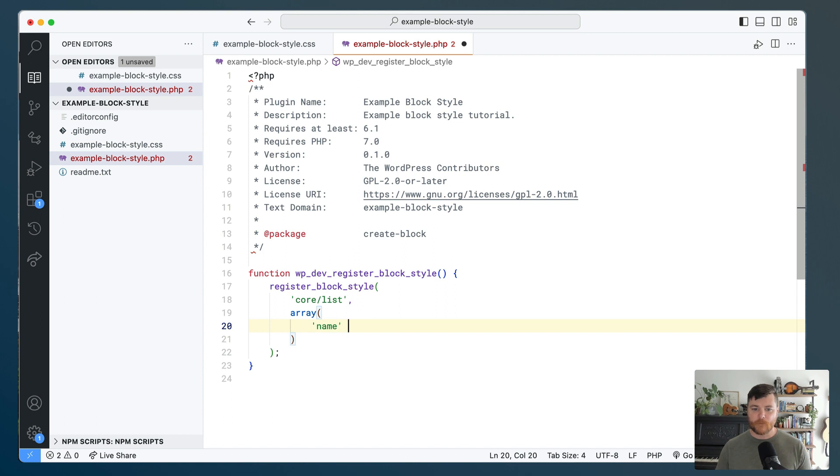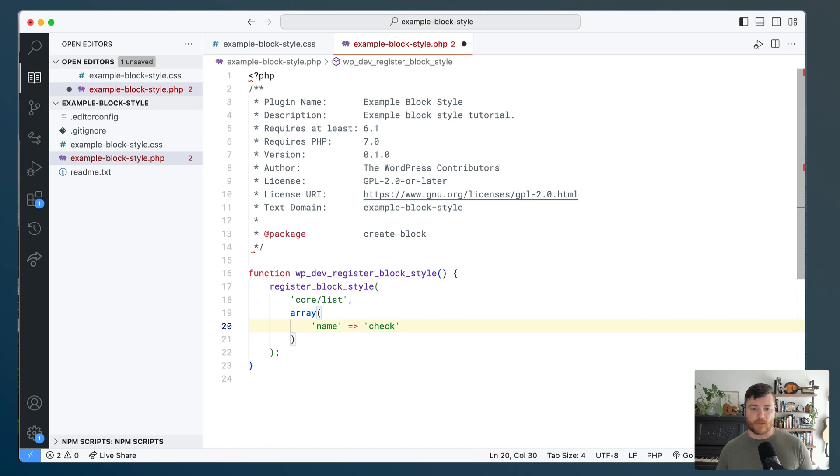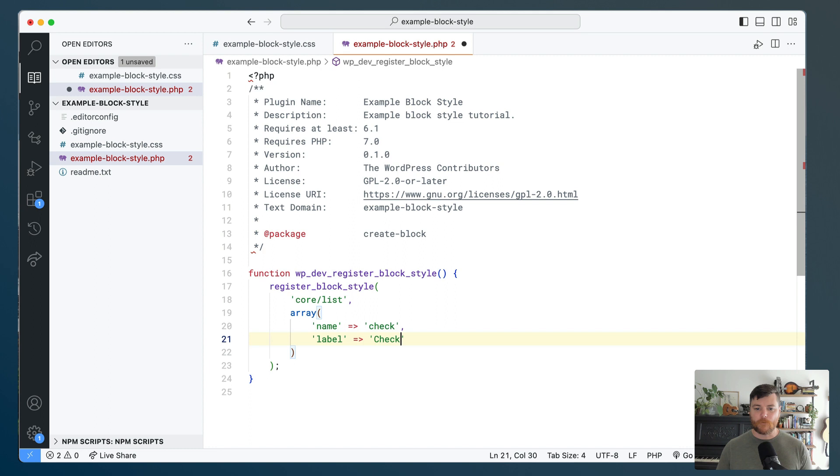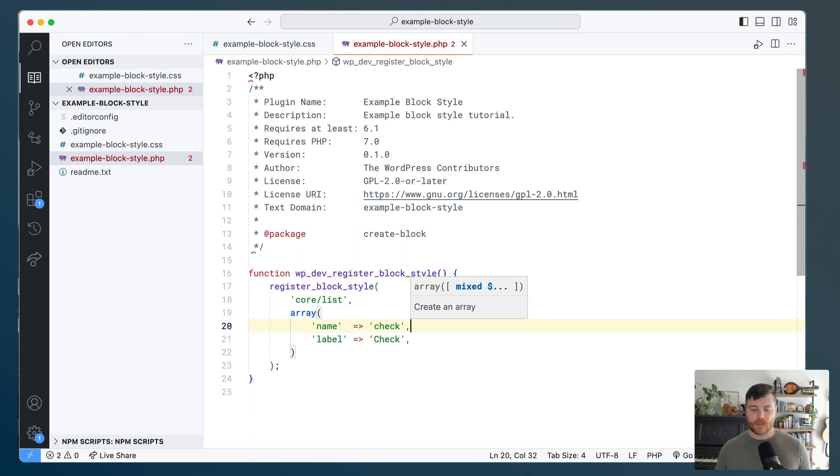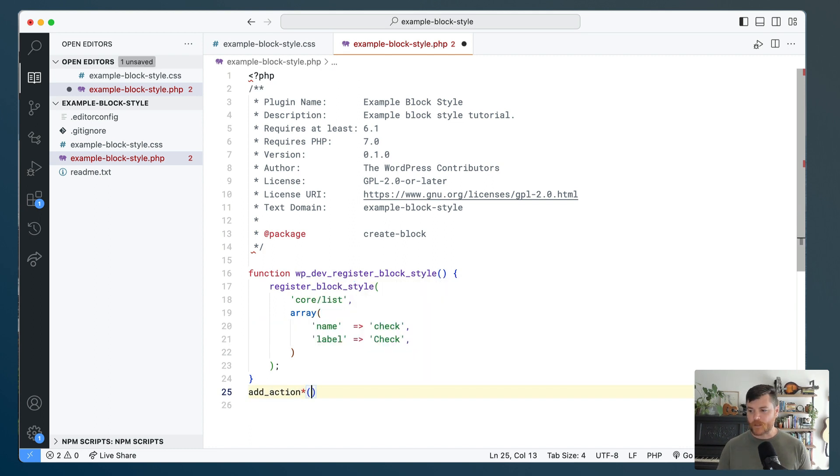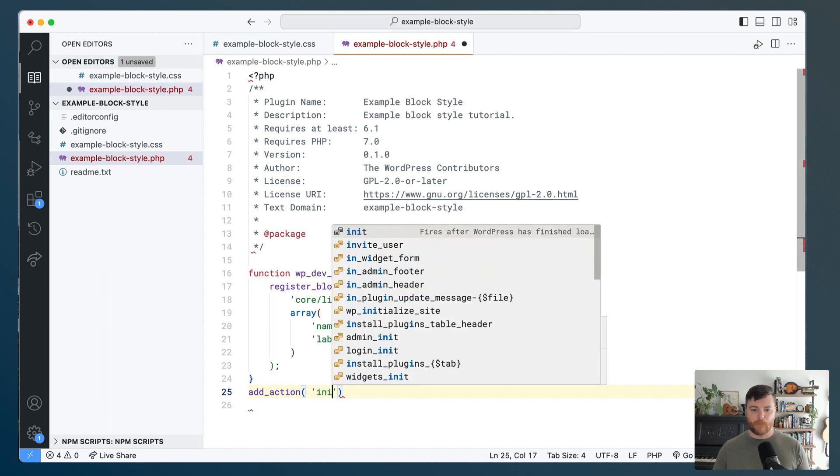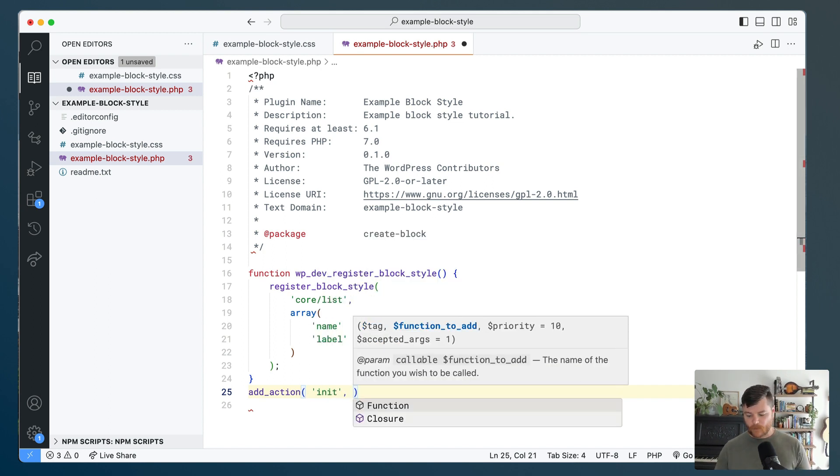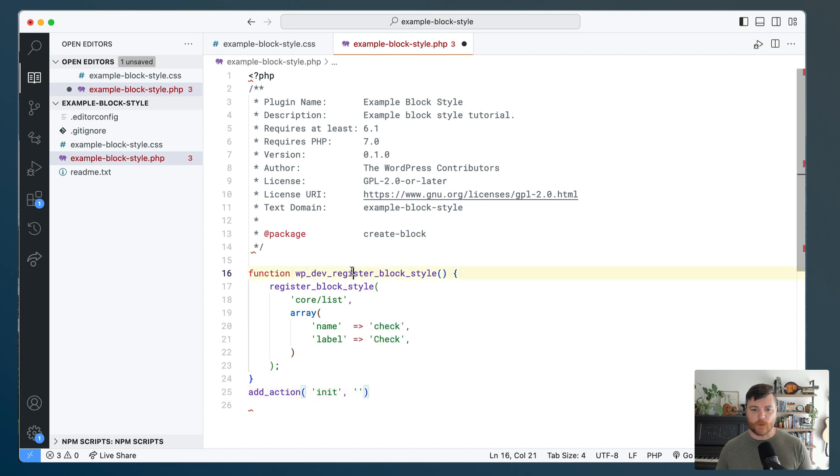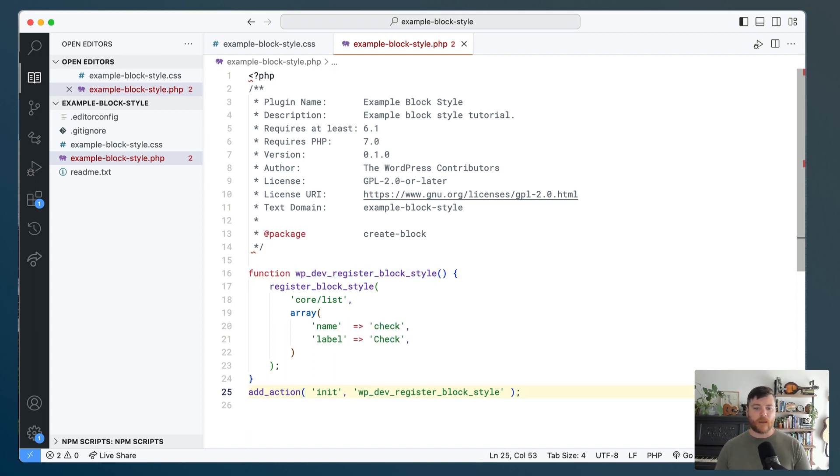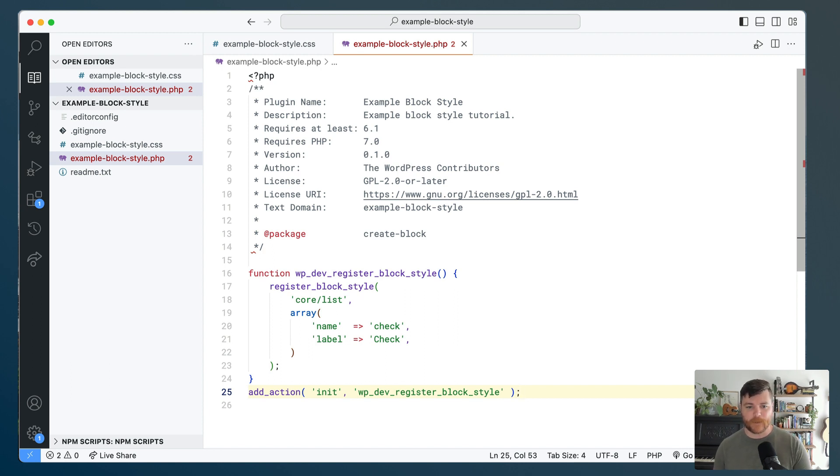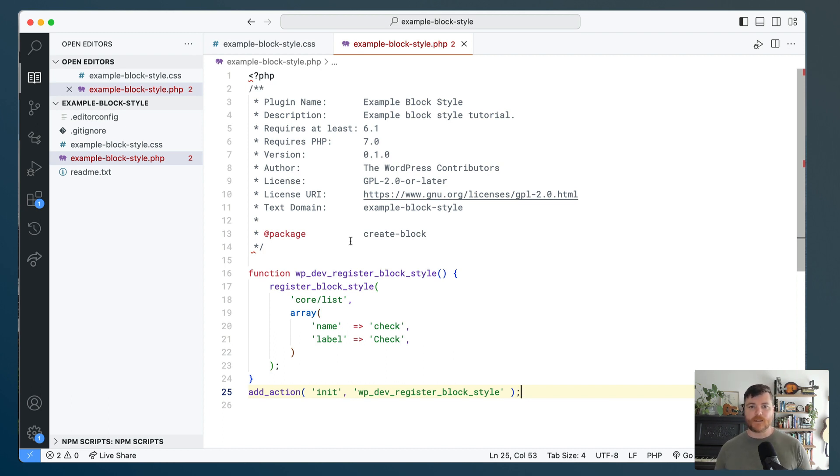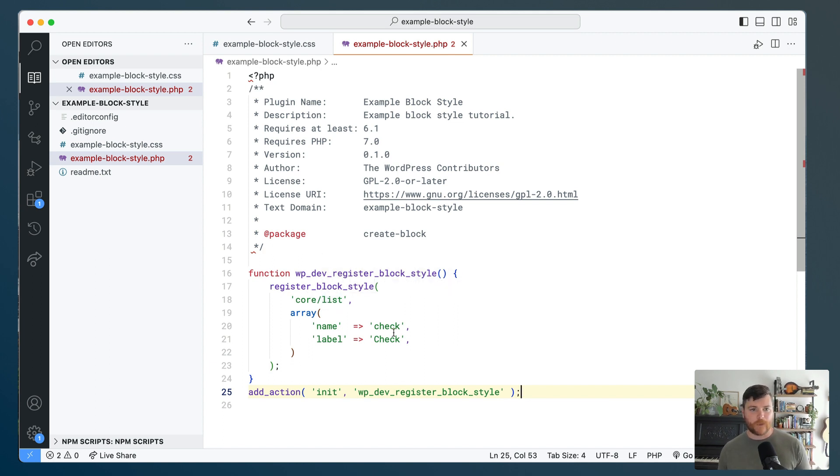The two that we're mostly worried about are the name and the label. So we're going to start with name, and we're just going to call it 'check'. And then label is more like what will people see when they're looking at it. So we'll do that one nice like that. And the last thing we need to do is actually add this. So I'm going to actually just use init for this. I'm just sticking this in the beginning, and the init function I know it's going to load on the front end and the back end.